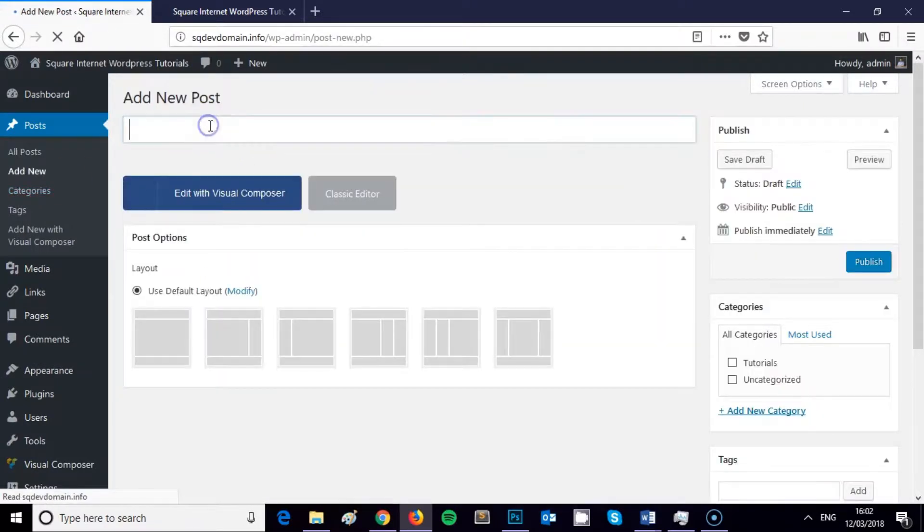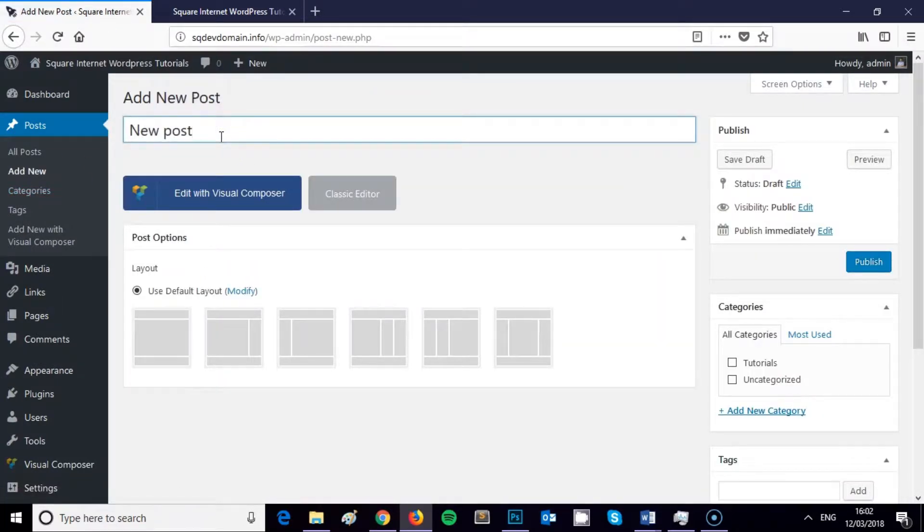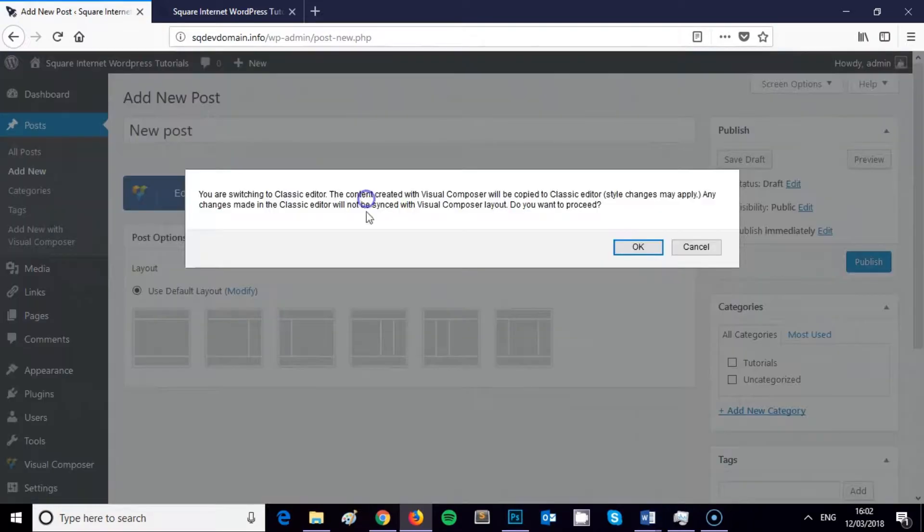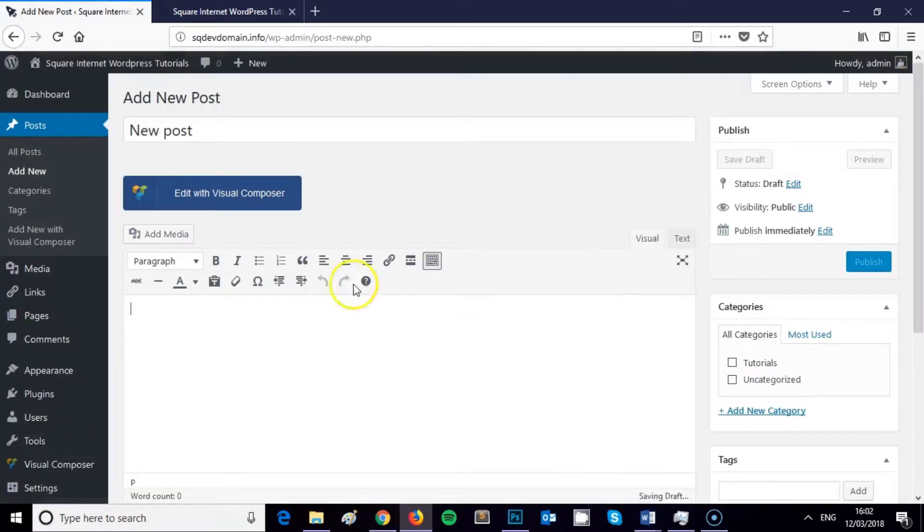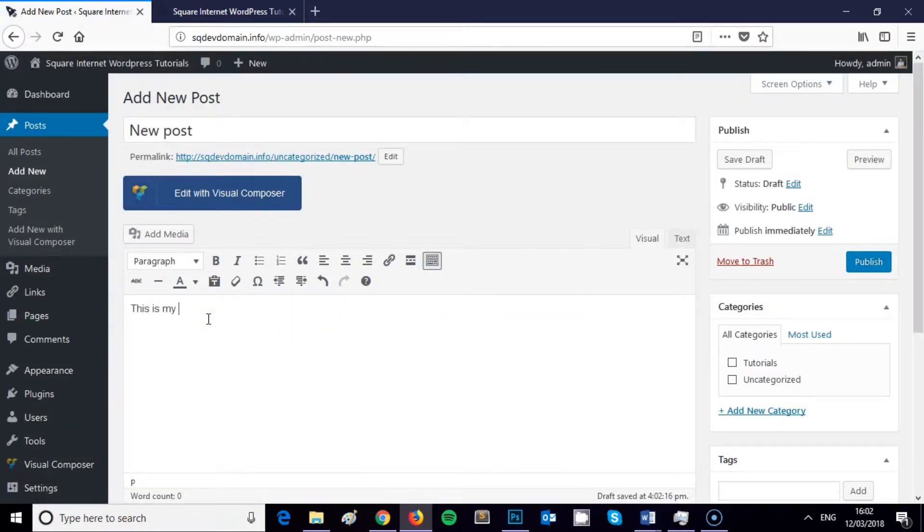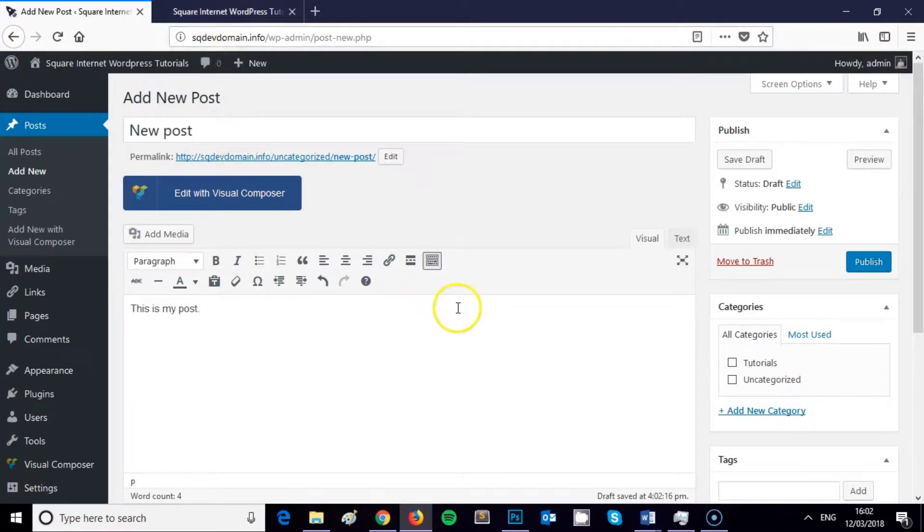So just to illustrate this further, if I was to create a post really quickly—new post, this is my post—once I publish this, my home page will be displaying this post.